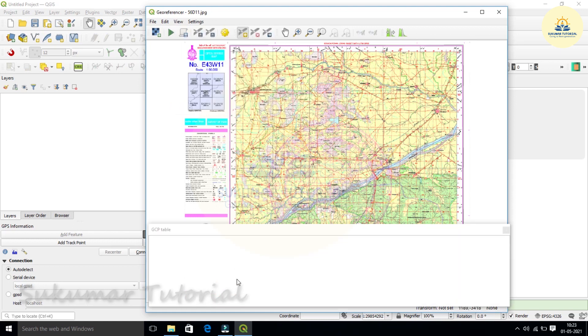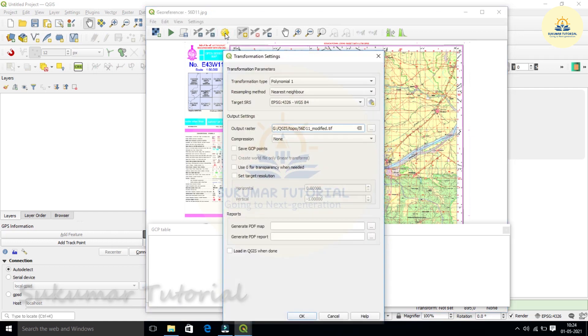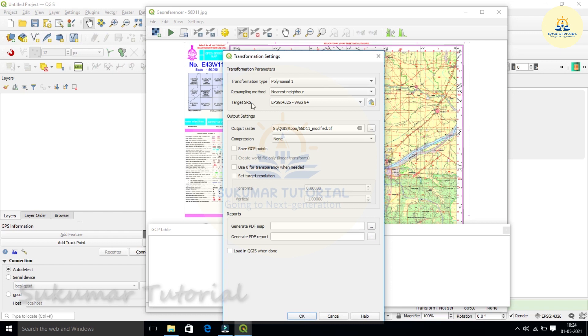Now second thing, you have to go to the wheel, the golden color wheel. That is transformation setting. Click it. You got a transformation setting, details are there. The transformation type is polynomial 1. You got different things. Just you type only polynomial 1. Then resampling method nearest neighbor. There are different methods, you just keep nearest neighbor. Then your target datum WGS84.